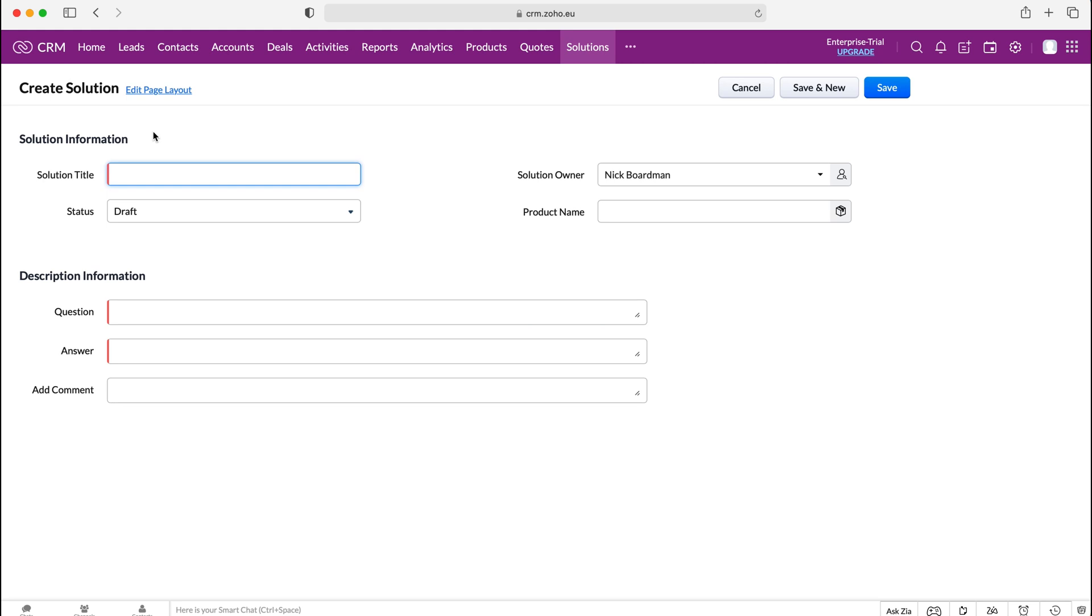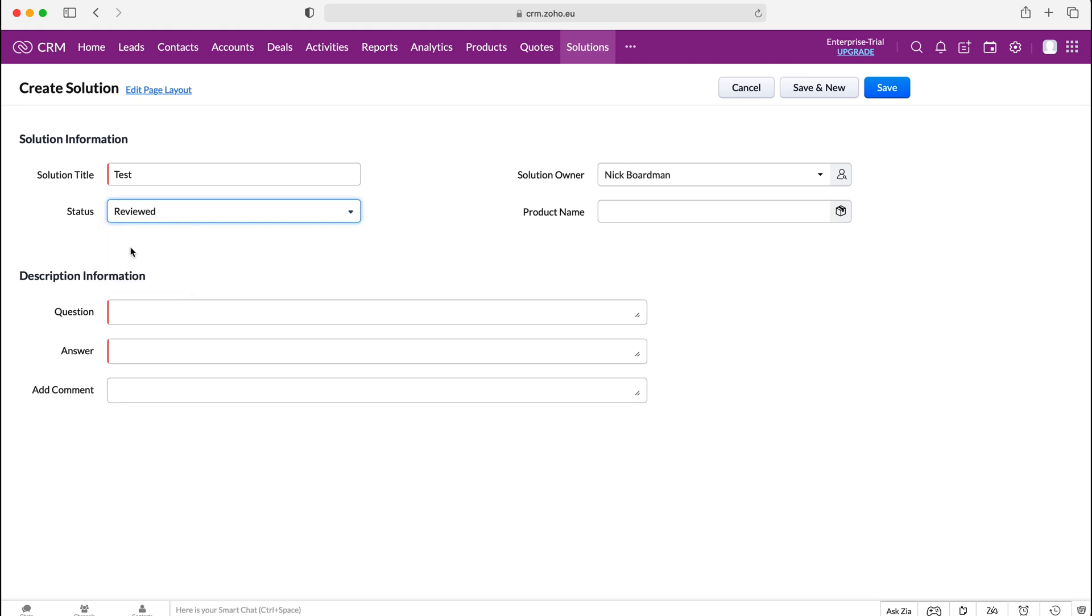So I'm going to call this our test solution and then we can either set it as a draft, reviewed or a duplicate. I'm going to put it as reviewed. Draft is obviously it's a draft solution. Duplicate is a duplicate solution, and then reviewed is it's a live solution.